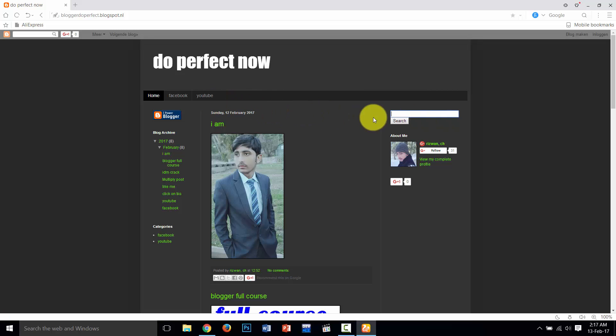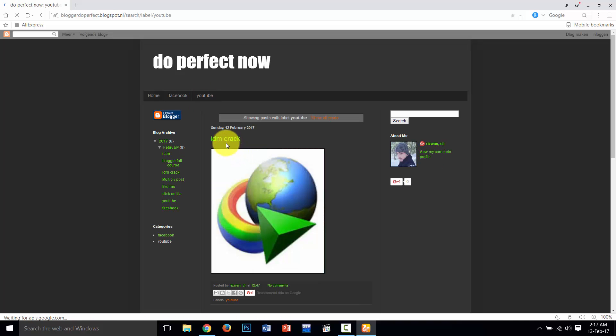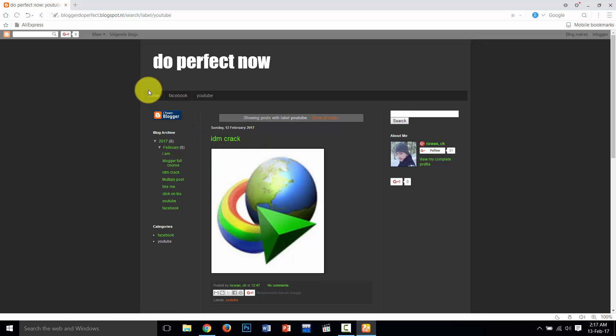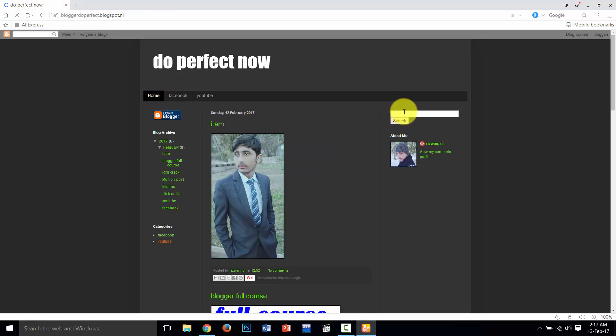I am going to show you how this works. Click on this. Yes, you see we have a post in this area, item crack. I am going to search this.